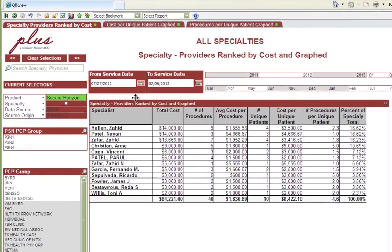Reports can be branded with an organization's logo and color scheme. This report is used by a pioneer ACO in North Texas to monitor costs by specialty providers.